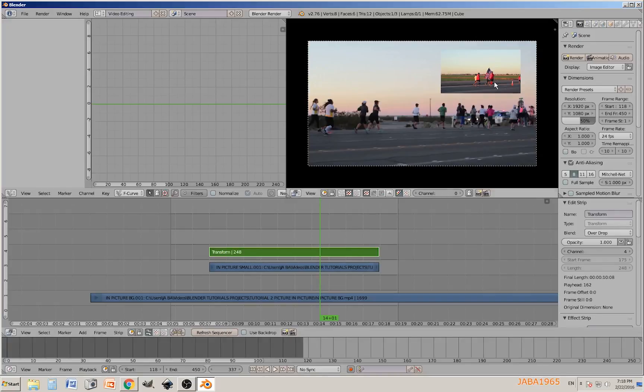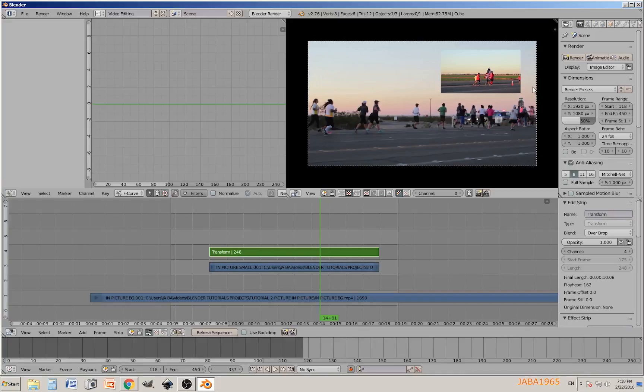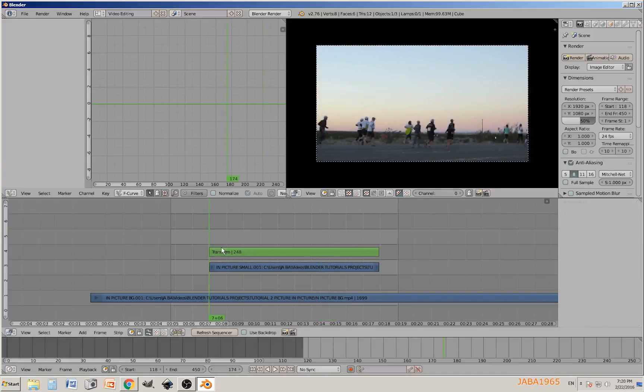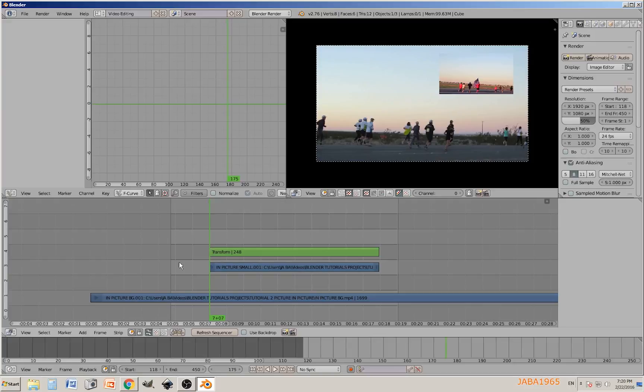We could finish our video right here, but let's embellish this a little bit. Let's bring a little frame and also probably your logo over here. Let's tackle that, so we don't stop here.